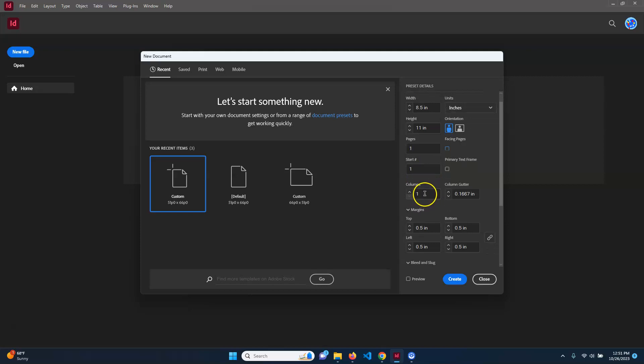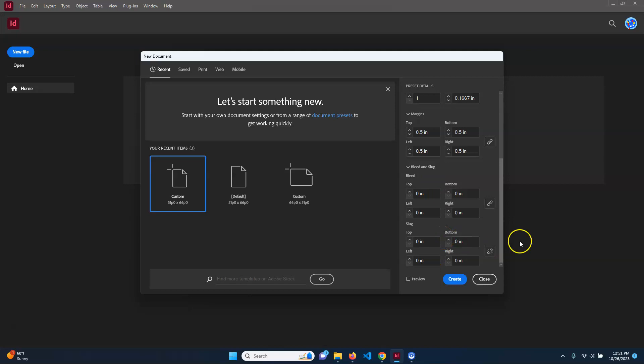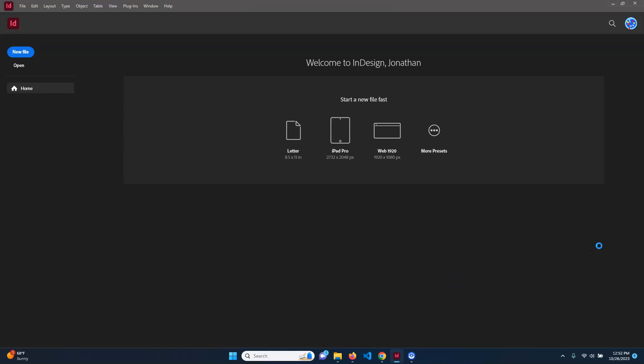We'll start with one page and a single column — that's fine. You'll see margins set to half-inch. Do not worry about Bleed and Slug. Basically, the idea with Bleed is that you make your page go beyond the edge — like in a magazine there isn't a white border because they print it larger and then cut it off, since you can't actually print all the way to the edge. So go ahead and hit Create.